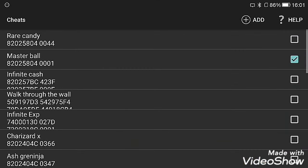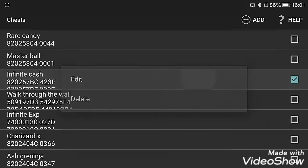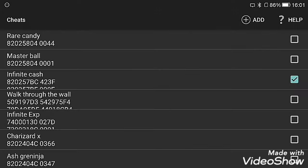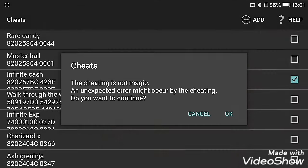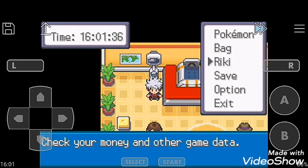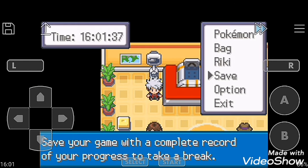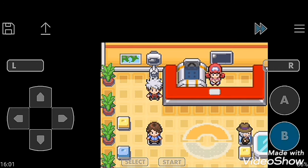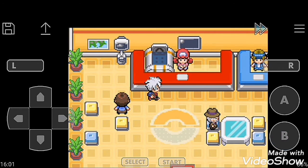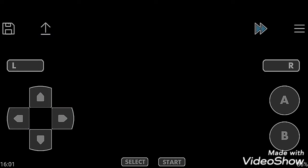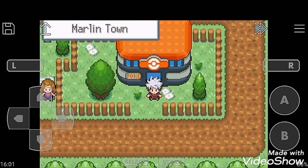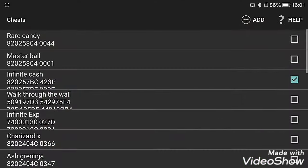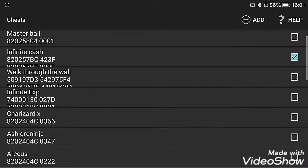Next cheat code is Infinite Cash. Activate it. Now going to Trainer's ID and you can see I have infinite money right now.